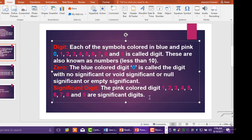Digit: Each of the symbols colored in blue and pink - 0, 1, 2, 3, 4, 5, 6, 7, 8, and 9 - is called a digit. These are also known as numbers less than 10.